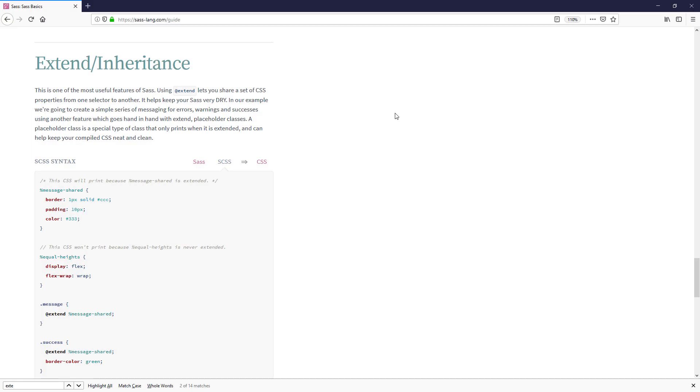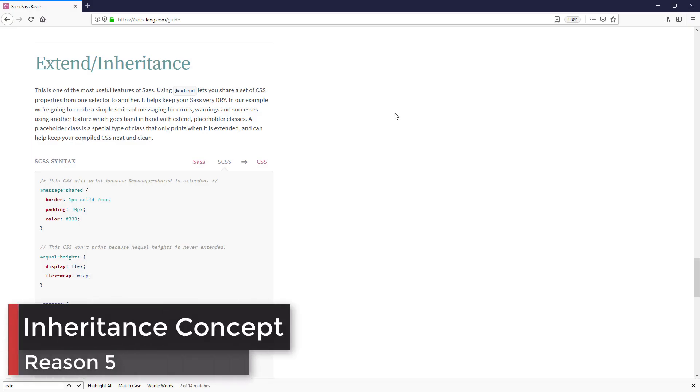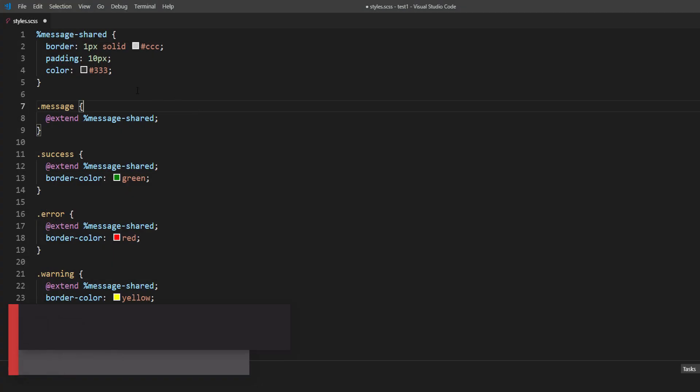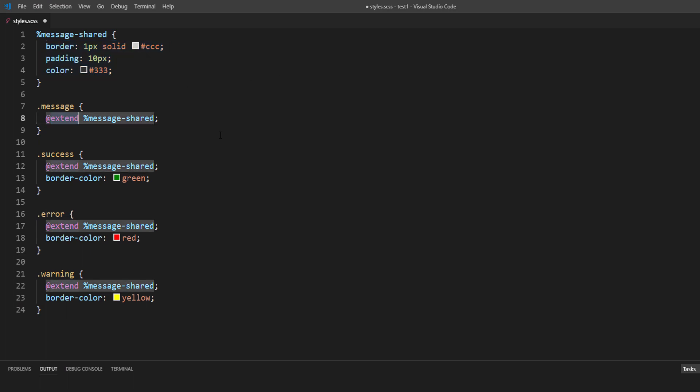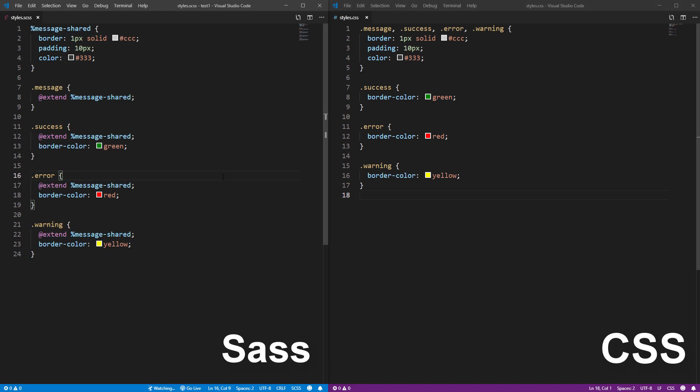Reason number five: You can use inheritance concepts in SASS. For example, if you have a set of CSS properties that will be used many times, just extend it. It's basically the same concept as Java or C#. This prevents redundant code, improves readability, and makes maintenance easier.